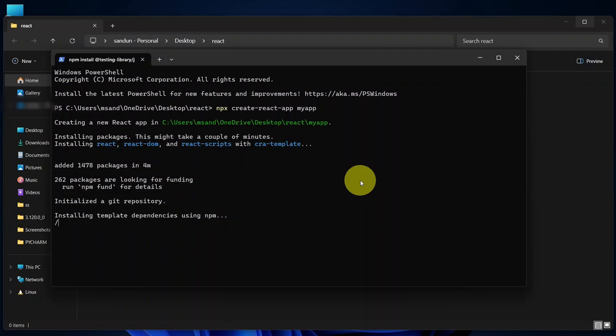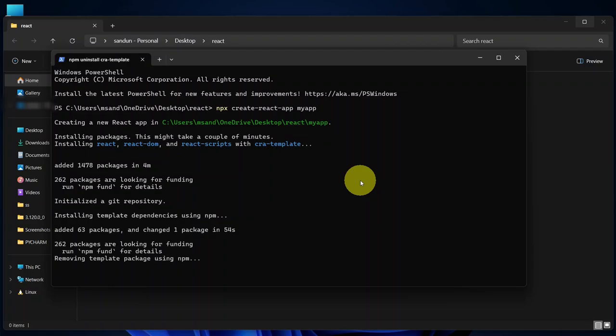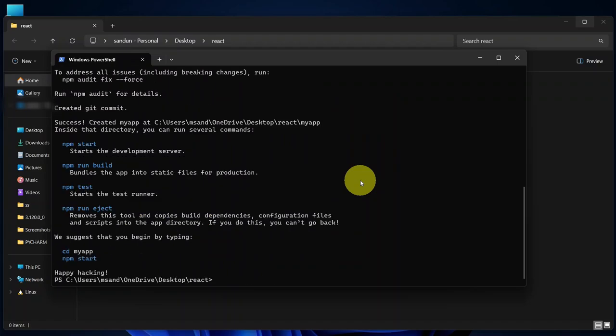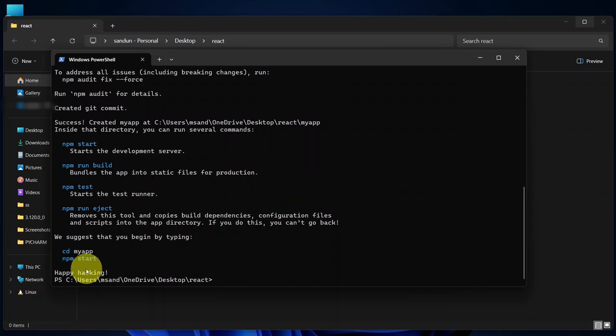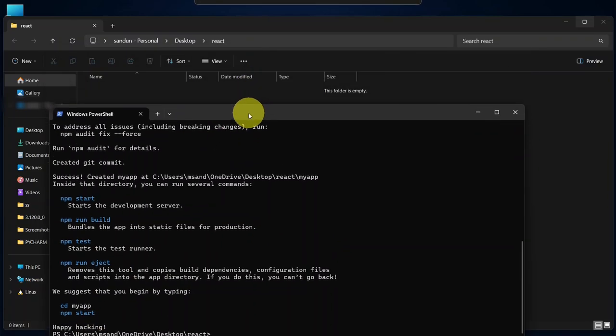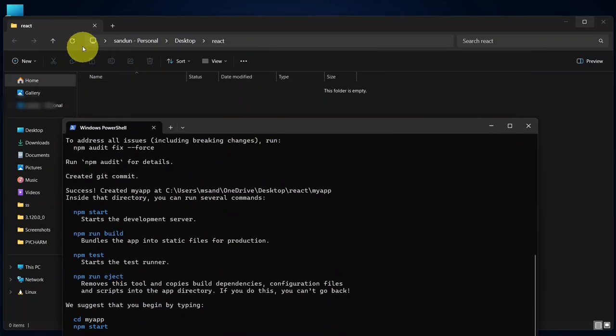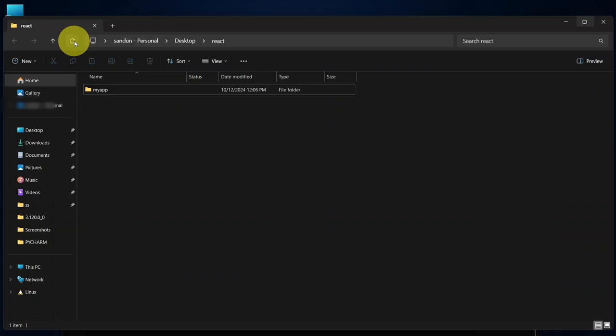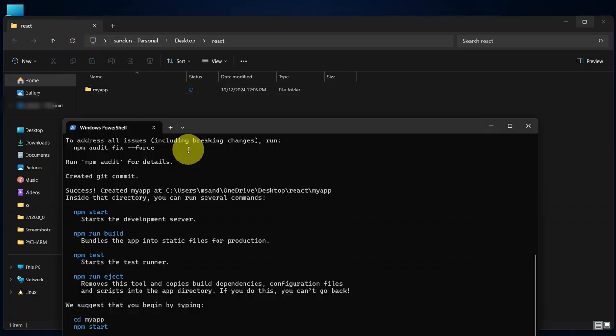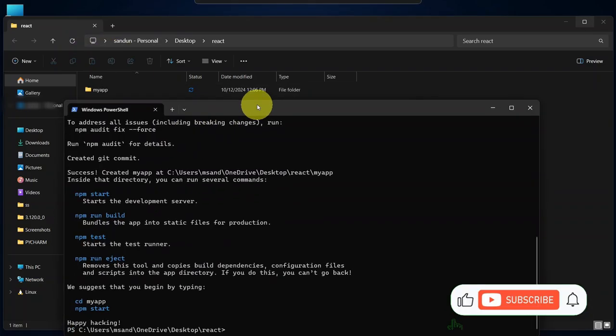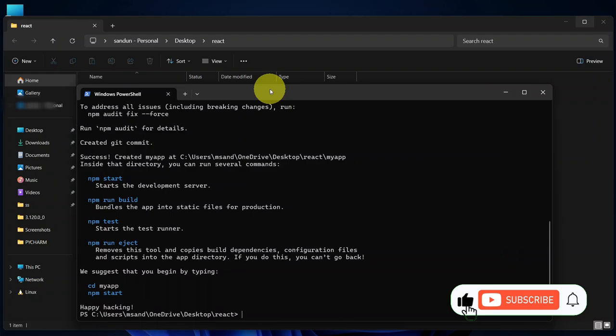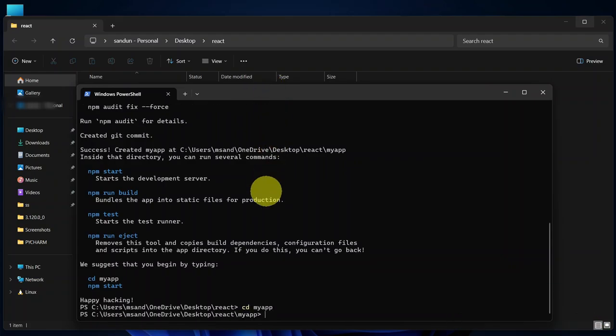Make sure your internet connection is active, as the necessary files will be downloaded. This process may take a couple of minutes. Once completed, you'll see a success message. Our React app is properly created. Now you can see our myapp is actually created within our React folder. So now let's go inside our React app folder. Type cd space myapp and hit Enter.